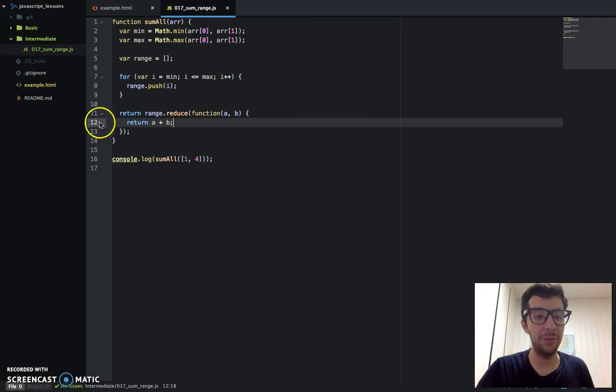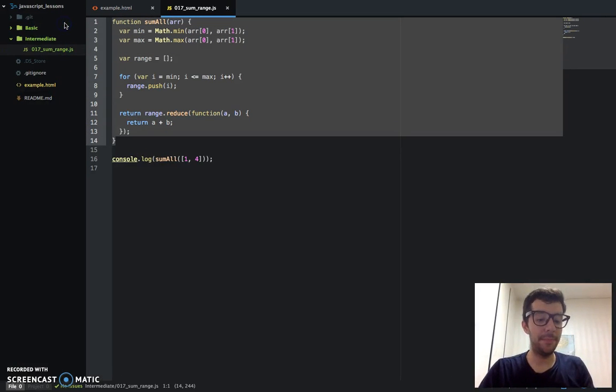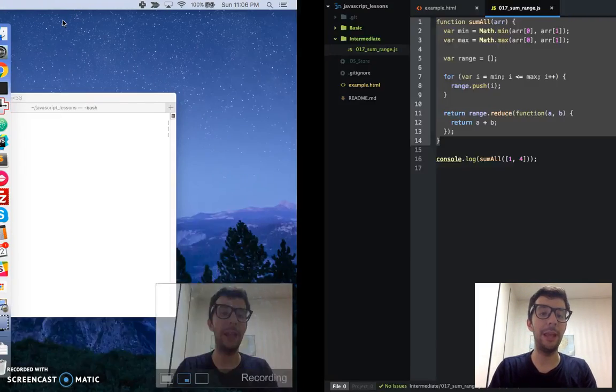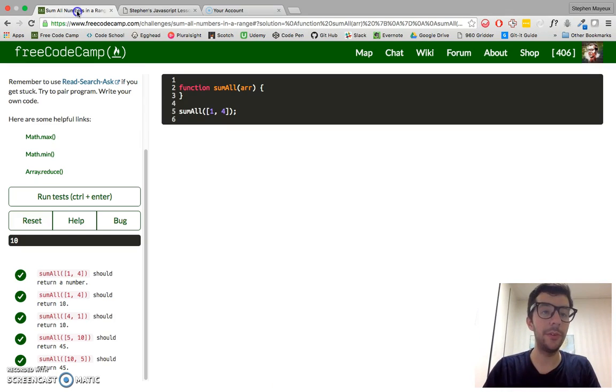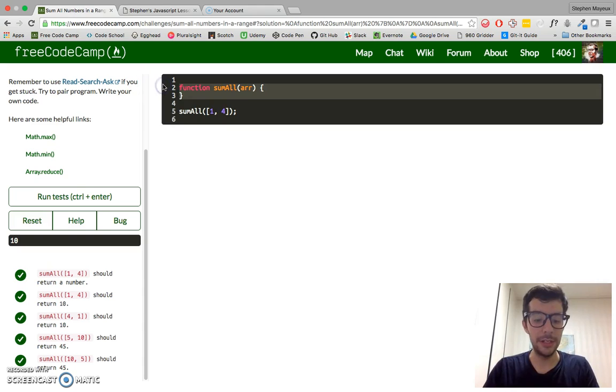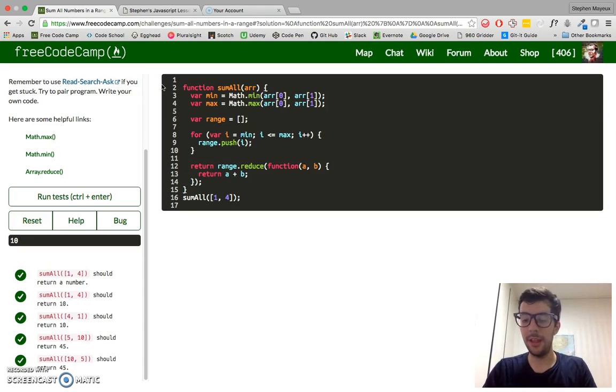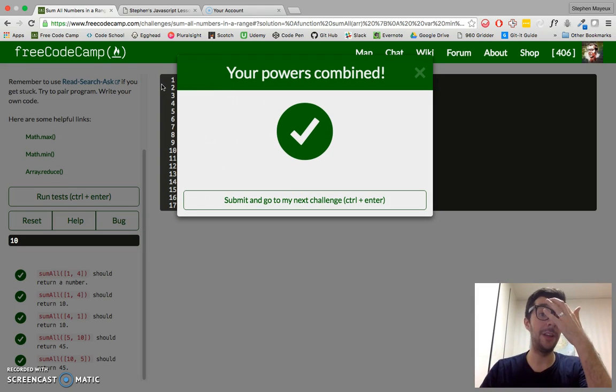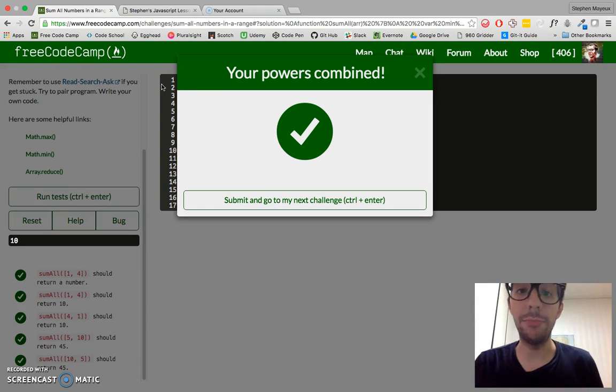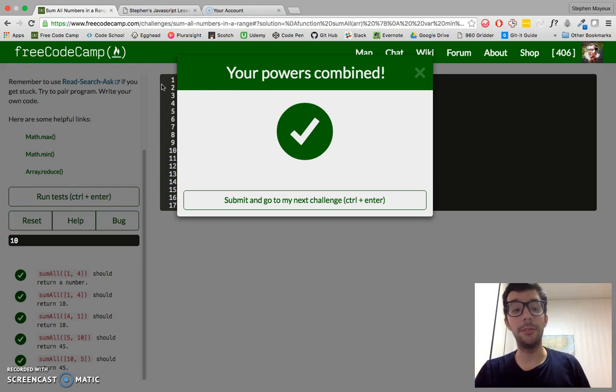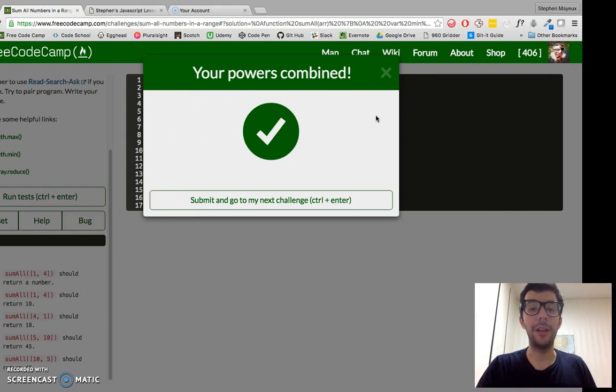I'm going to take this code right here and copy and paste it into FreeCodeCamp just to make sure that we're doing everything that they want us to do. And sure enough, your powers combined. We got the nice green message right there.